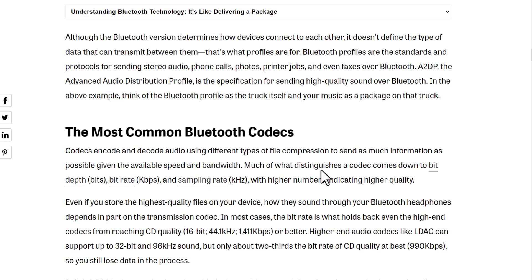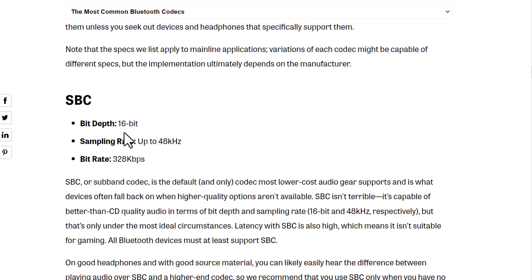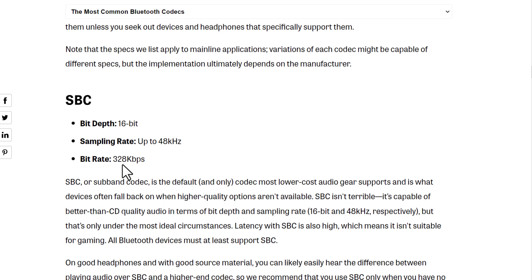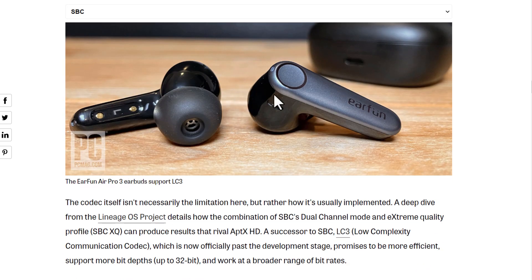These are codecs and they refer to the quality of sound that can be transferred through Bluetooth — the higher the number, the more quality it can transfer. SBC is 16-bit in bit depth, with a sampling rate up to 48 kHz and a bitrate up to 328 kbps.